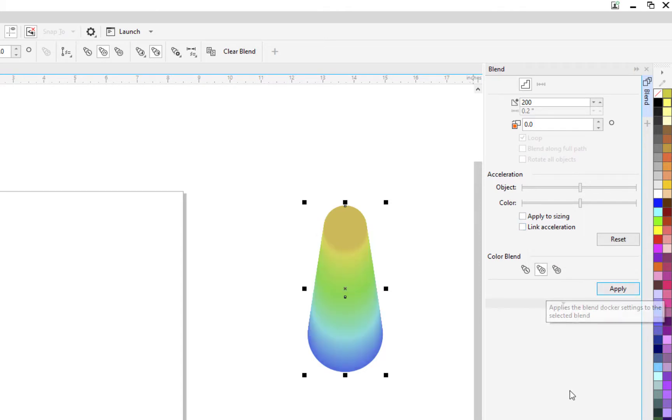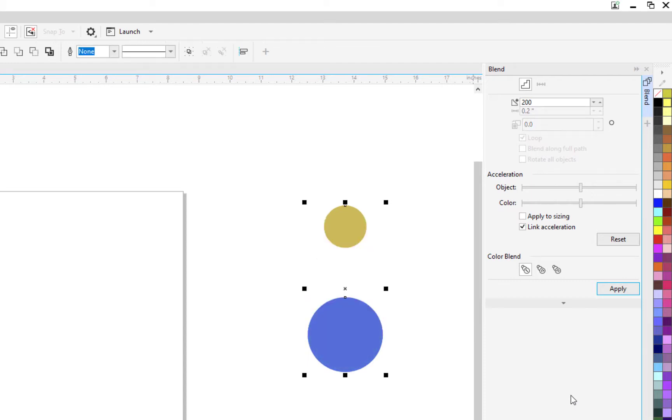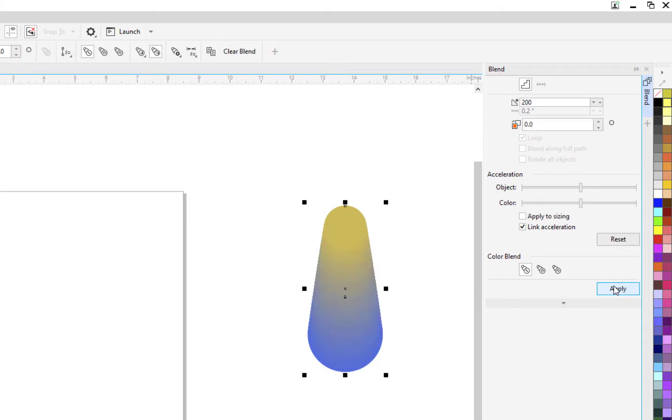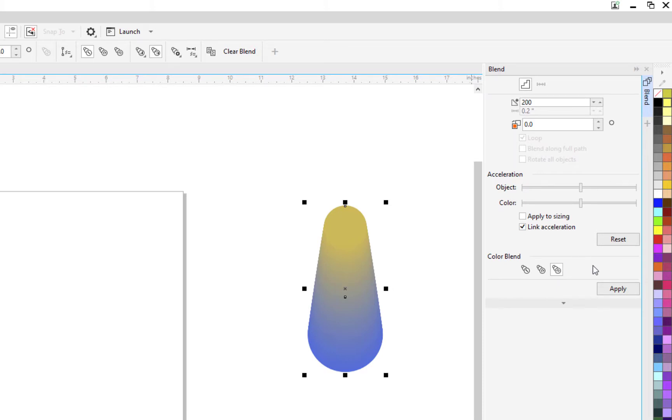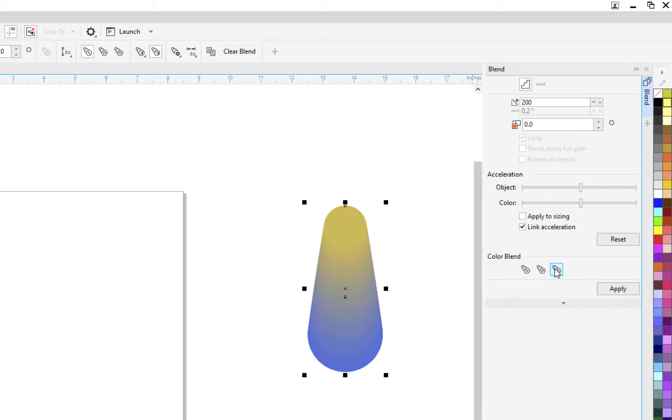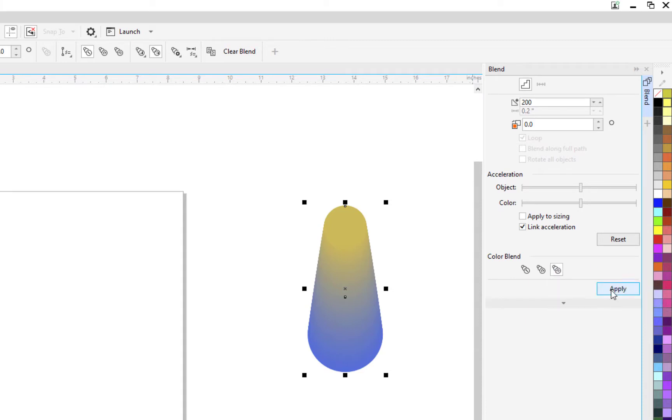Okay. Now then the third, better back up some so you can see this. So the first time, the first one we do is color blend, direct blend. Apply that. Now we'll go to the third, which is counterclockwise blend. And that is on the color wheel or color spectrum, as they call it. So with that clicked, mind you, we've already done one. We did the direct blend. Now we're going to do this counterclockwise. And that's totally different. Totally different because it's going in reverse order of the last one.